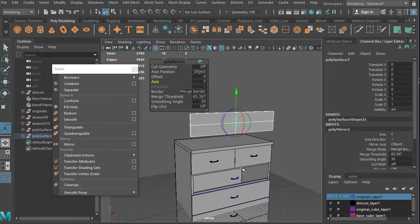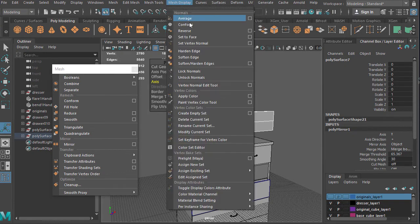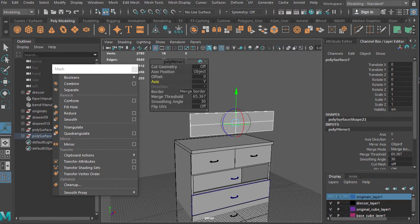There are a lot of other tutorials that show every single thing in here, like Flip UVs and Smooth Angle. I typically don't use those. For Smooth Angle, I just go to Mesh Display and do it manually with the Harden and Soften edges. Anyway, happy modeling and have a great day!